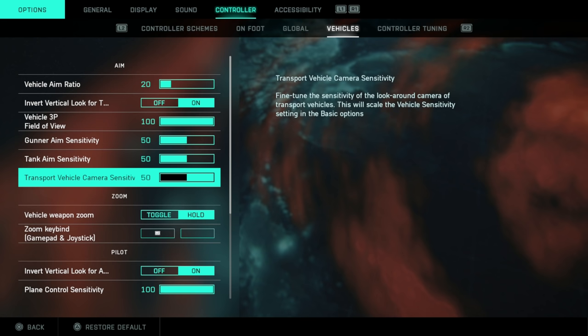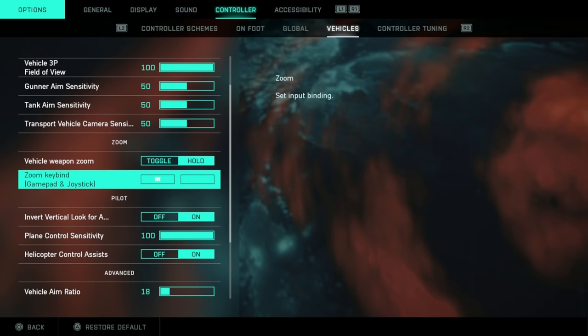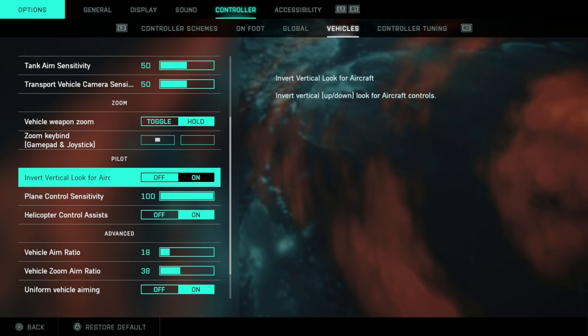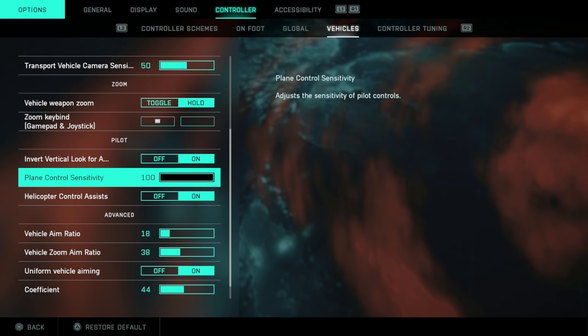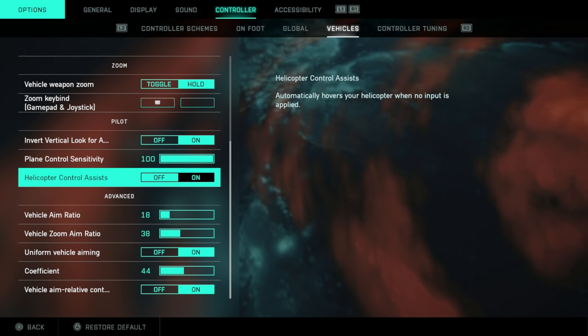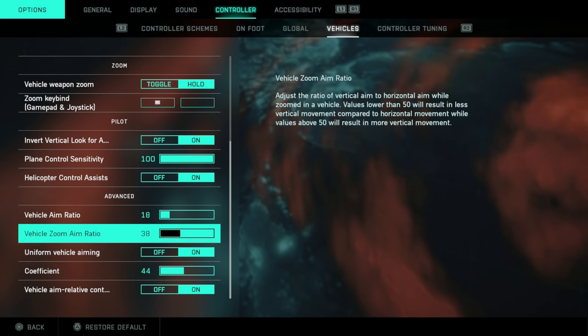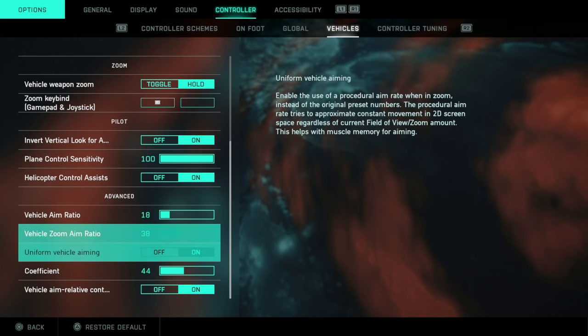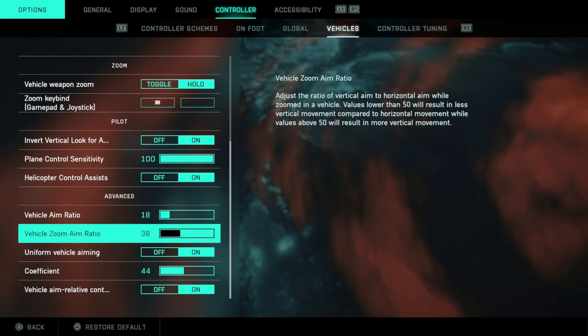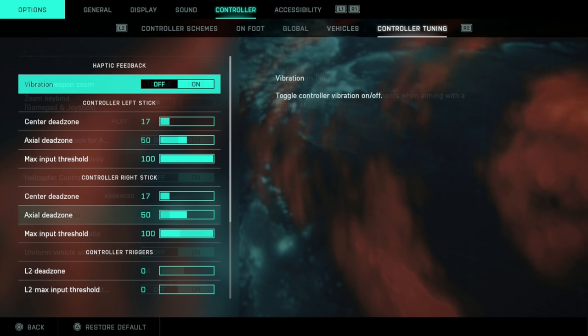All of these options, once again, personal preference. Again, just to reiterate, I will be checking all of these in the final game.